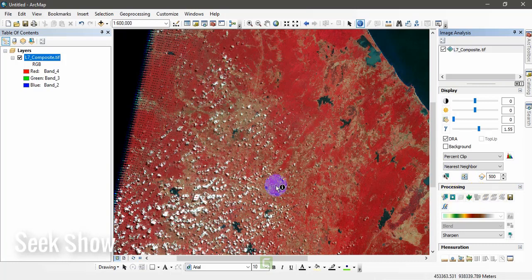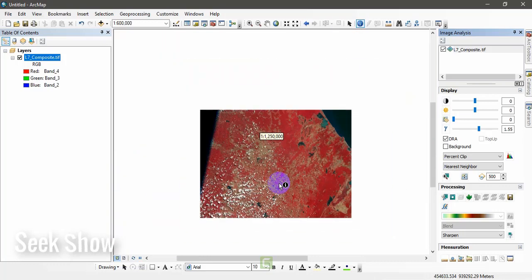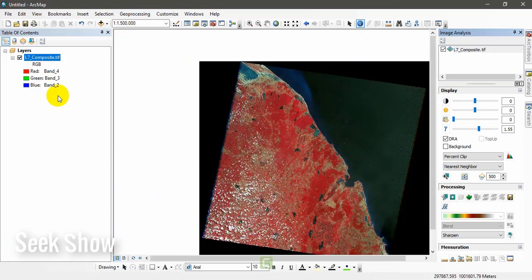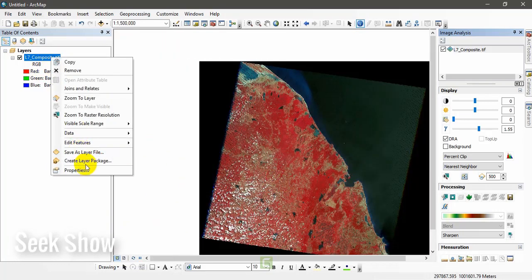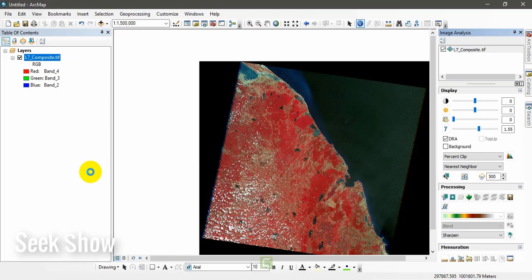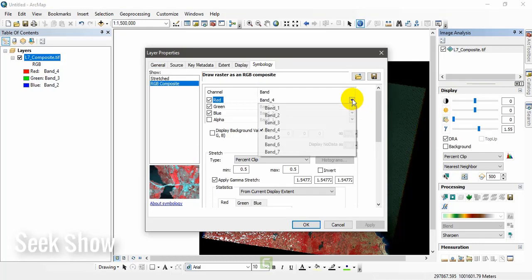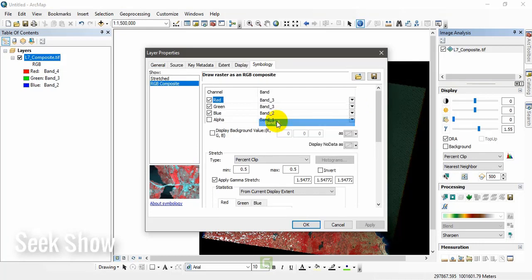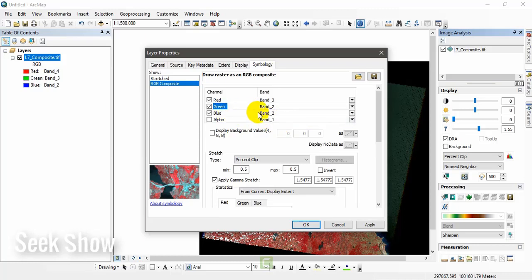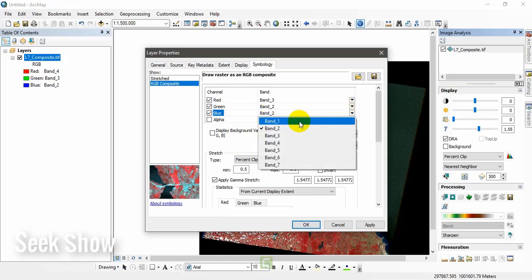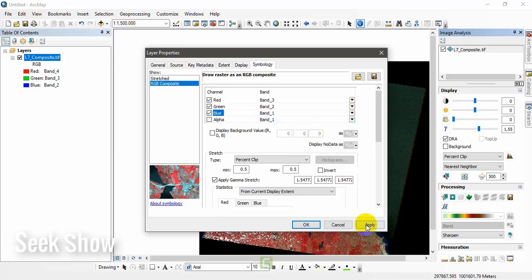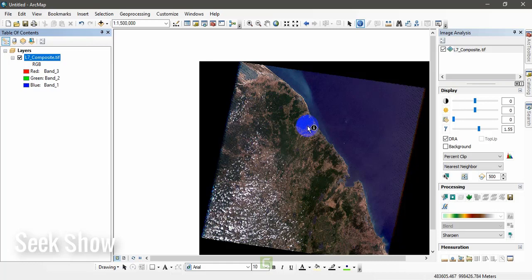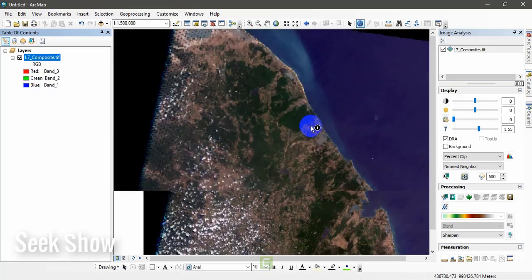Then I will show you true color, in other words natural color combination. Go to properties here and you can set 3, 2, 1 combination. Band 3 for red, band 2 for green, and band 1 for blue. Click apply and OK. This is the true color combination.